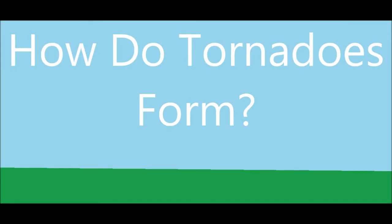How do tornadoes form? In this video I will be demonstrating how tornadoes form.